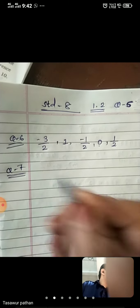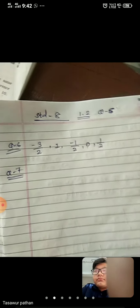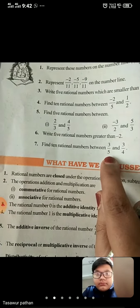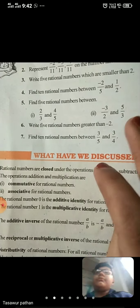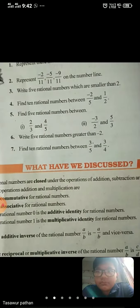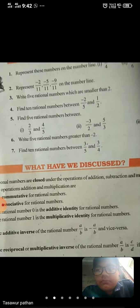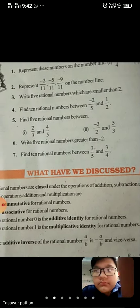Now Question number 7. What is Question number 7 of Exercise 1.2? Find 10 rational numbers between 3 upon 5 and 3 upon 4. We have to find 10 rational numbers, and they should be between 3 upon 5 and 3 upon 4. First of all, we need to convert 3 upon 5 and 3 upon 4 to have the same denominators, such that the difference between their numerators is more than 10.